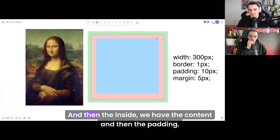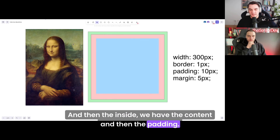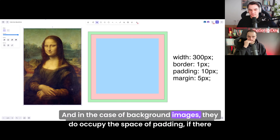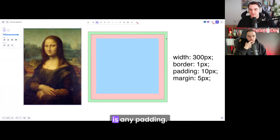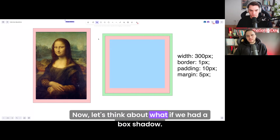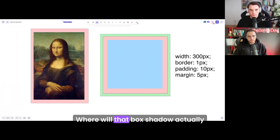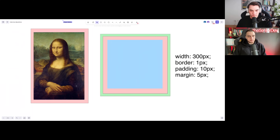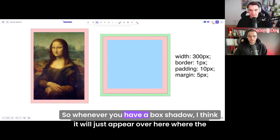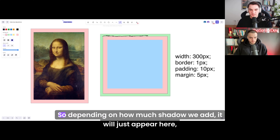On the inside, we have the content and then the padding. In the case of background images, they do occupy the space of padding if there is any padding. Now let's think about: what if we had a box shadow — where will that box shadow actually display? Whenever you have a box shadow, I think it will just appear over here where the margin is, so depending on how much shadow we add, it will just appear there.